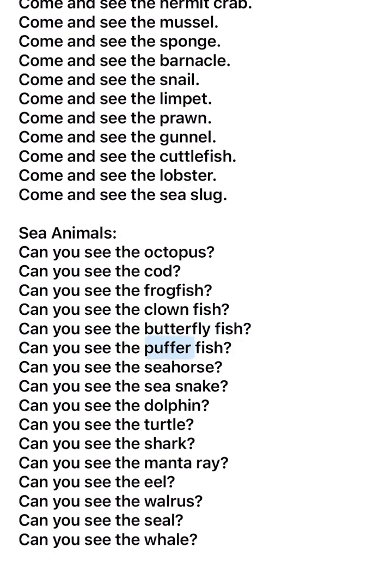Can you see the puffer fish? Can you see the seahorse? Can you see the sea snake? Can you see the dolphin? Can you see the turtle? Can you see the shark?